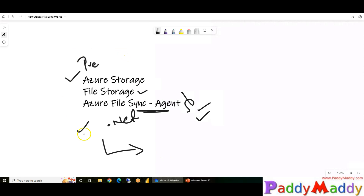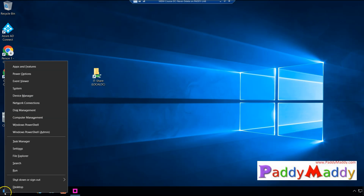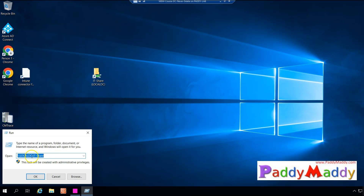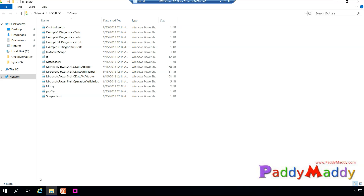Let's begin the demo. If I go to Run, this is my local domain controller with a shared folder. We have a lot of files within this share folder. Our objective is to get this entire share folder replicated to Azure File Sync services, and then have clients access that share folder from Azure cloud. That's the entire demo for this lecture.